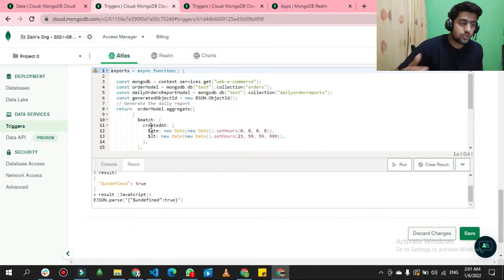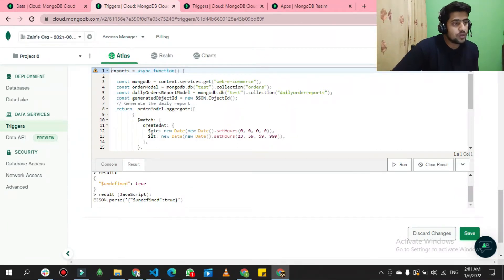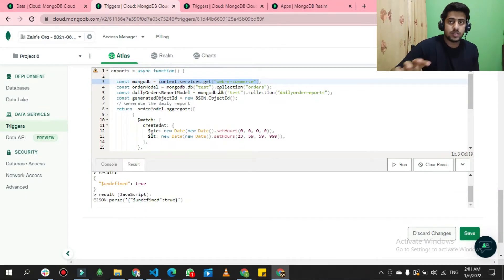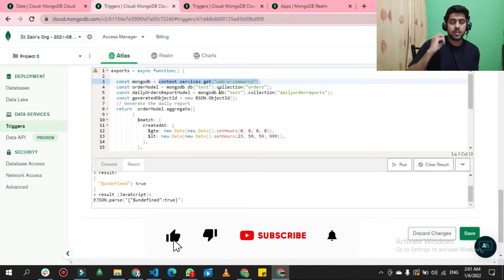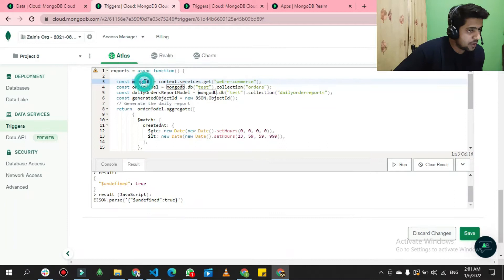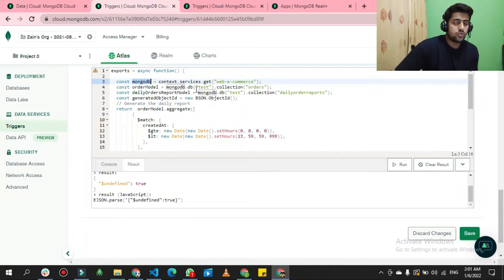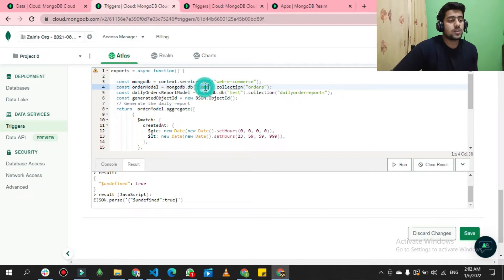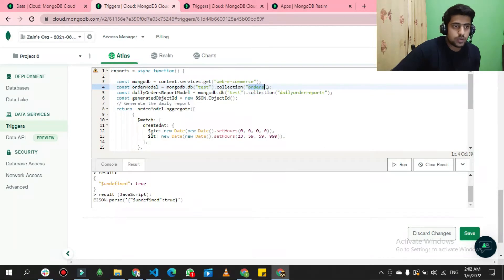My script simply gets an instance of my cluster — I'll talk about how to get that instance later. For now, assume I have an instance of my cluster saved in a MongoDB variable, with the name 'web-ecommerce'. To get orders from the orders collection, I run a query: mongodb.test — the cluster has a database 'test' and a collection 'orders' — to get all data from orders.